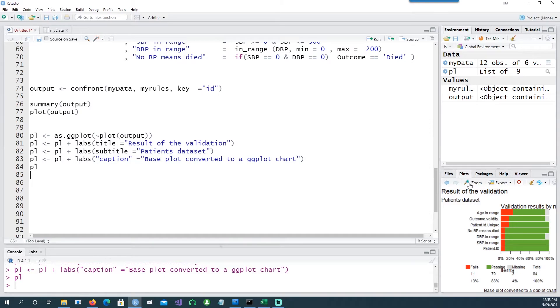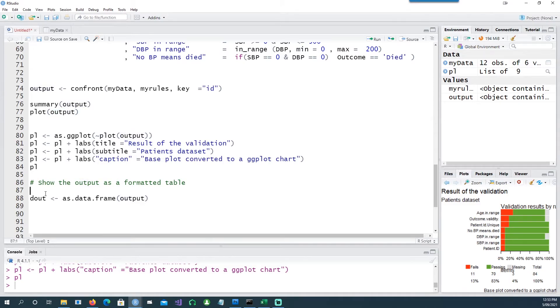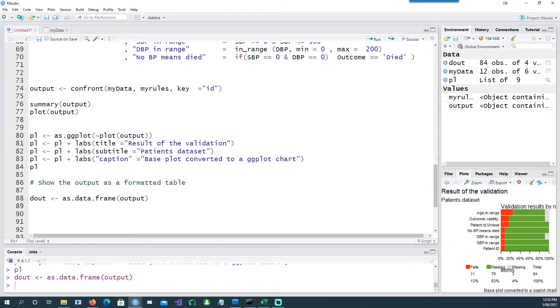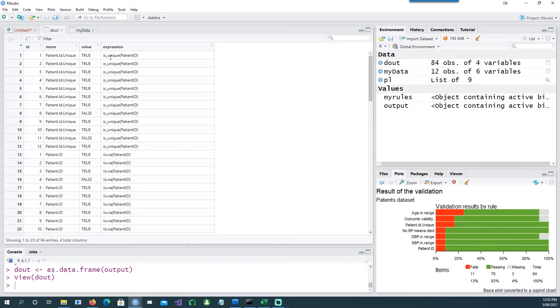In our reports we often need to represent this information in the form of a table. We can convert this output which we have been getting so far into a data frame called dout. Now with that dout you can notice that it has various records which gives you the name, the value, and expression.